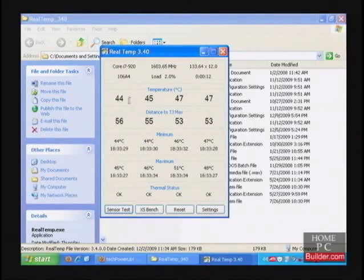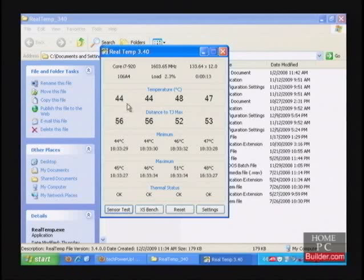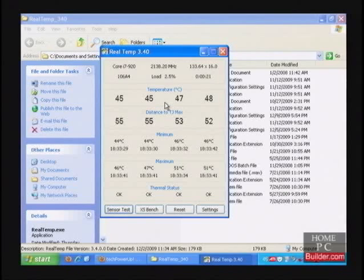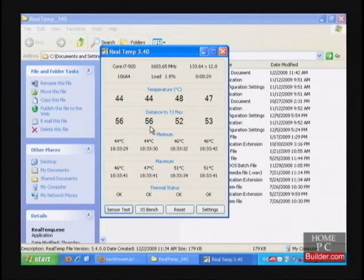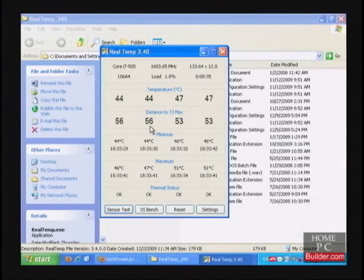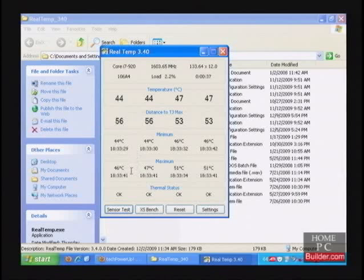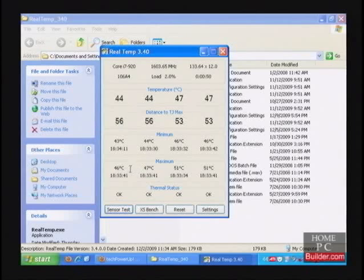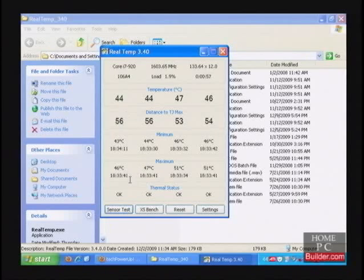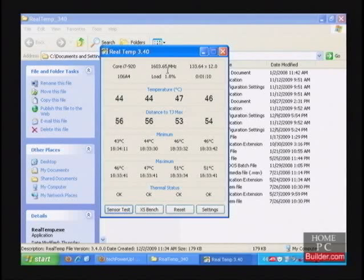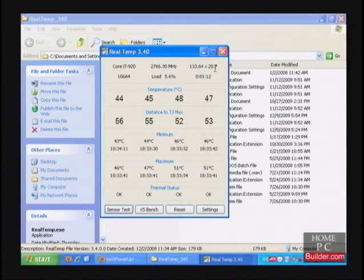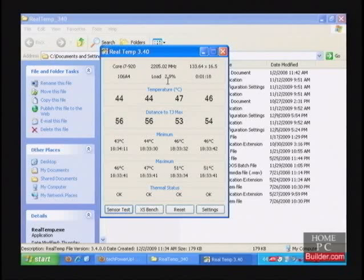This program tells us the temperature that each core is running at in degrees Celsius, as well as how many degrees the cores are away from the CPU's maximum allowed temperature. It keeps track of the minimum and maximum temps on each core and what time they occurred at. It also lists the CPU type, its megahertz, the base clock, the multiplier, and the load on the CPU.